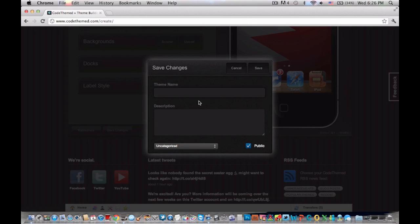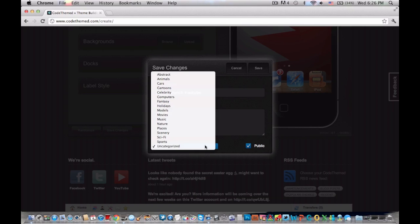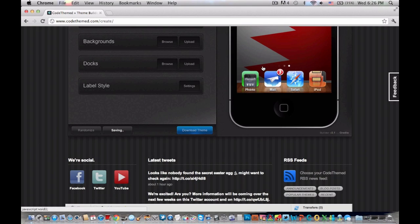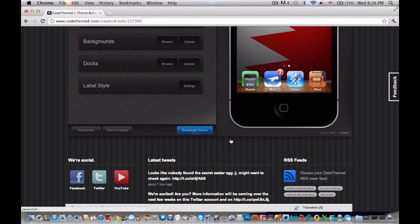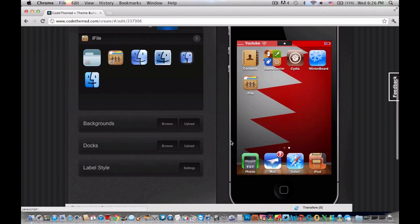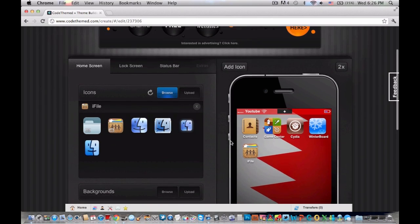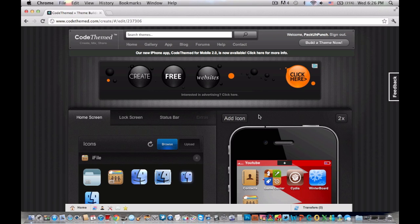You save the changes and then you name it. We'll name it 'Pack-a-Punch YouTube' and the description will be a smiley face. Uncategorized, unless you want to categorize it — make it public and click Save. At the bottom it will say 'Saving' then 'Saved.' Then you're going to click 'Download Theme.' You can download it as a zip file or a RAR file, but that's more confusing, so we're going to click 'Transfer to Your Device.' Now we're going to move over to the phone part.